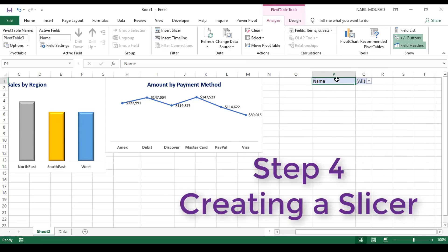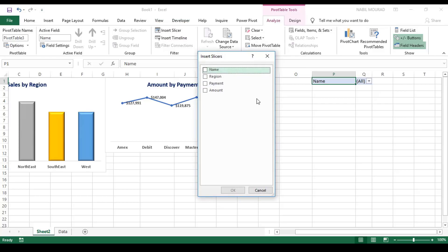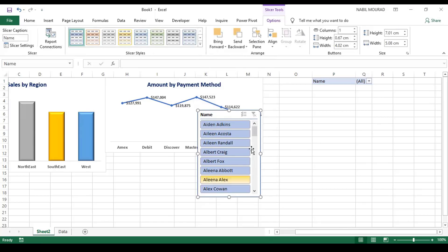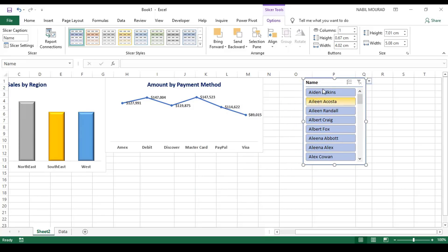I created this pivot table and now I'd like to create a slicer for it. The slicer will initially only control this pivot table, but I'll link it to the others as well. To create a slicer, I go to the Analyze tab and click Insert Slicer. I'll create a slicer for the name field and hit OK. Here is my slicer — I can drag it and position it wherever I want, and resize it if I wish.